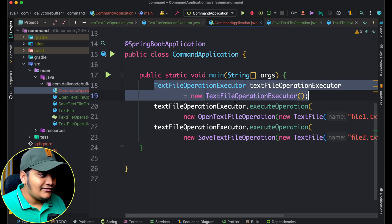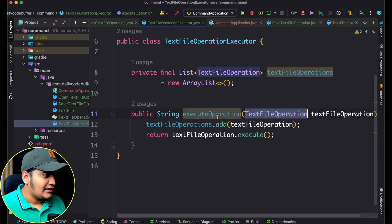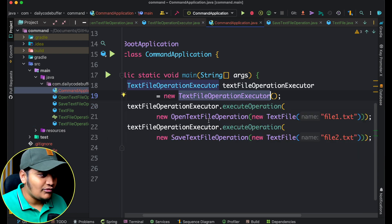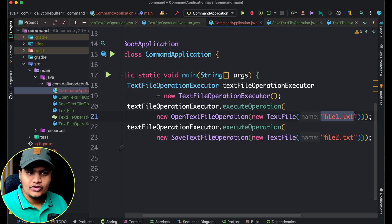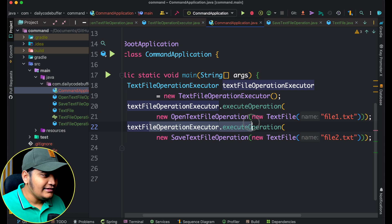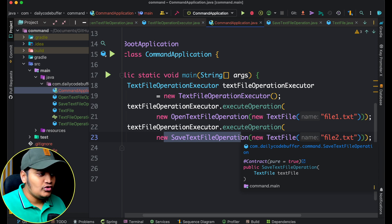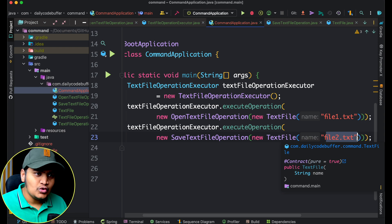Now let's go to the client — CommandApplication. Here we create an Executor object and call executeOperation. In the first call, we pass an OpenTextFileOperation with a new TextFile and its name — this operation will be executed on that file. In the second call, we pass a SaveTextFileOperation for another text file. You can see how every component — command, receiver, invoker, and client — is used together in the command design pattern.